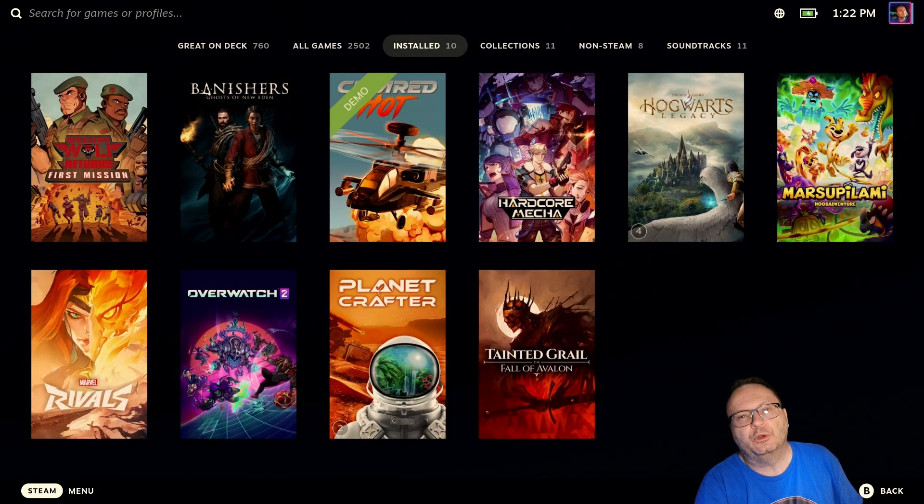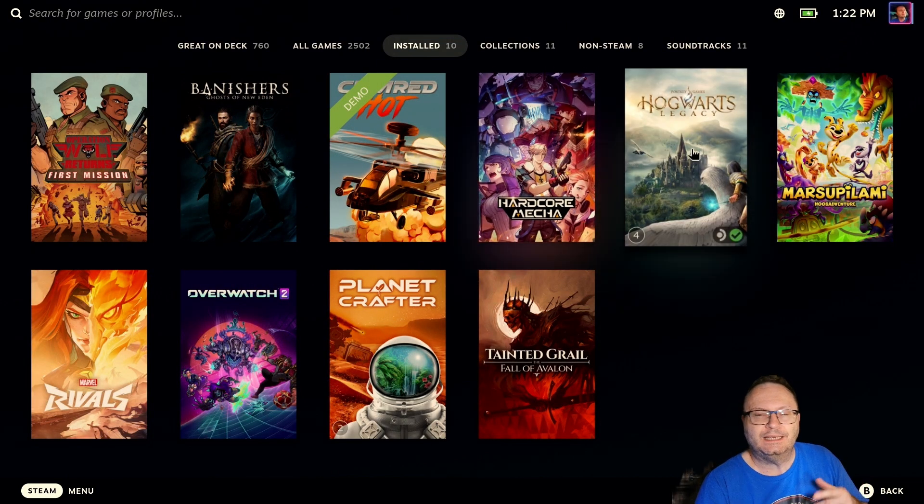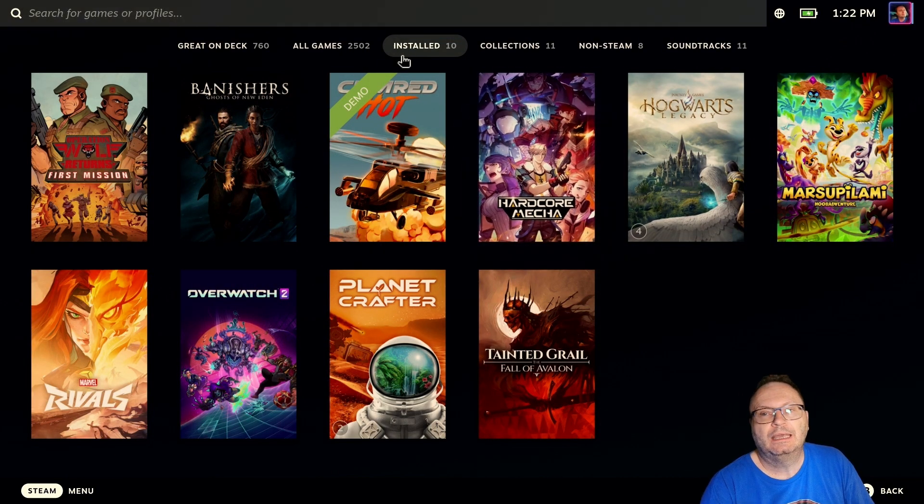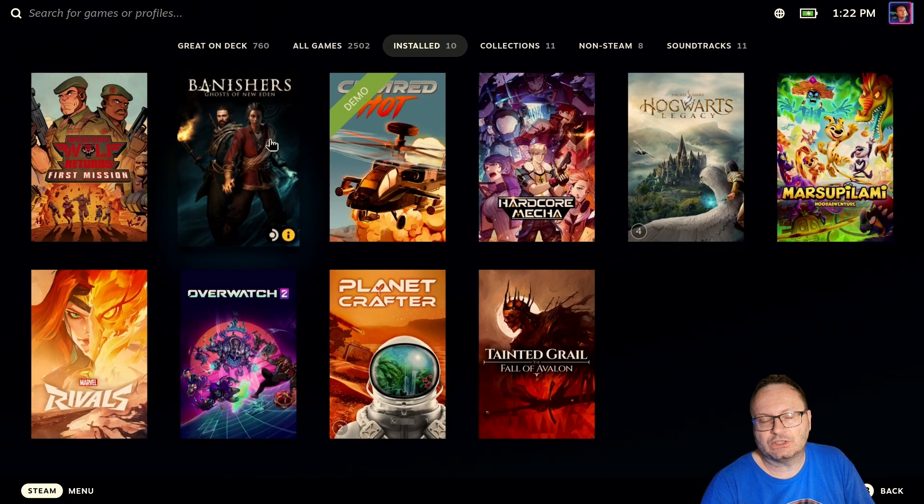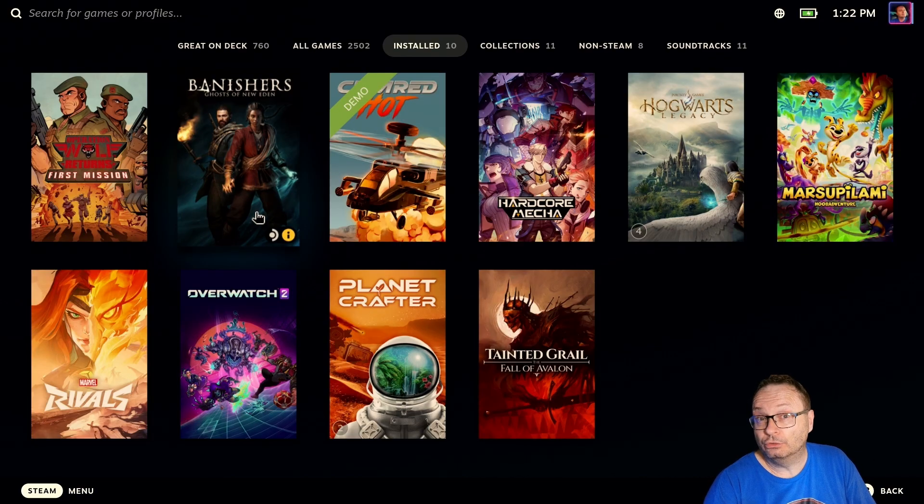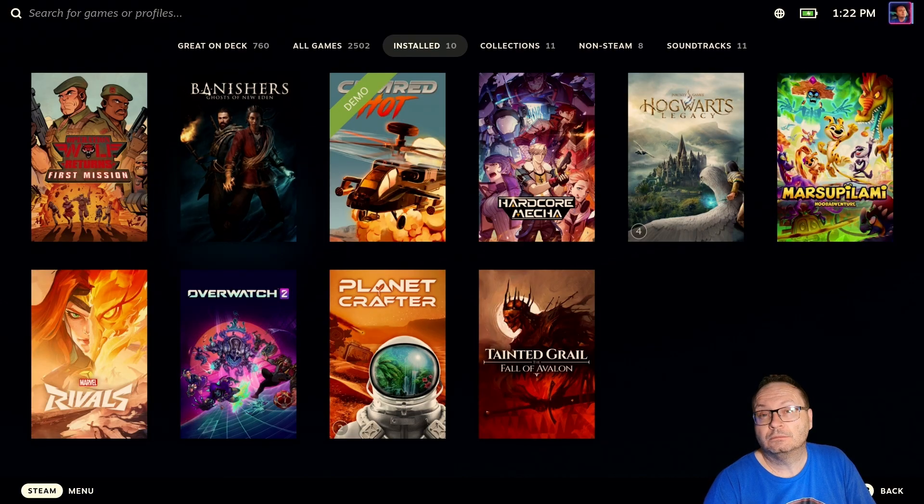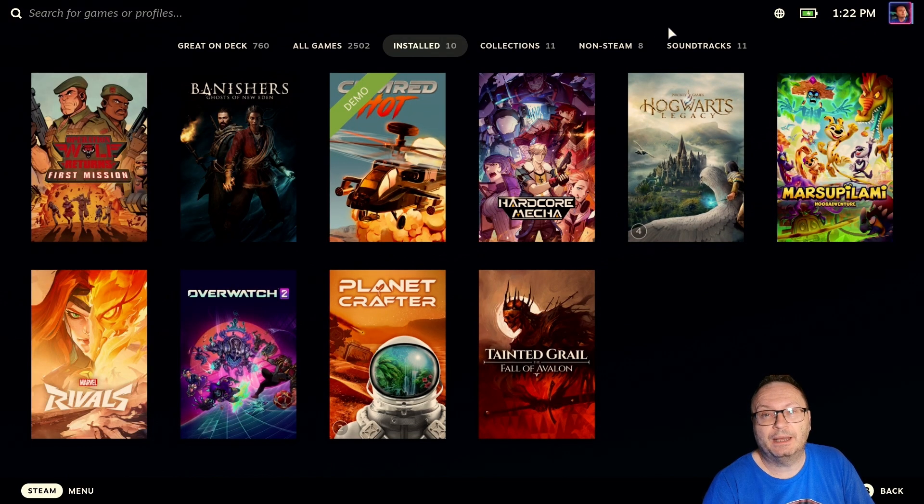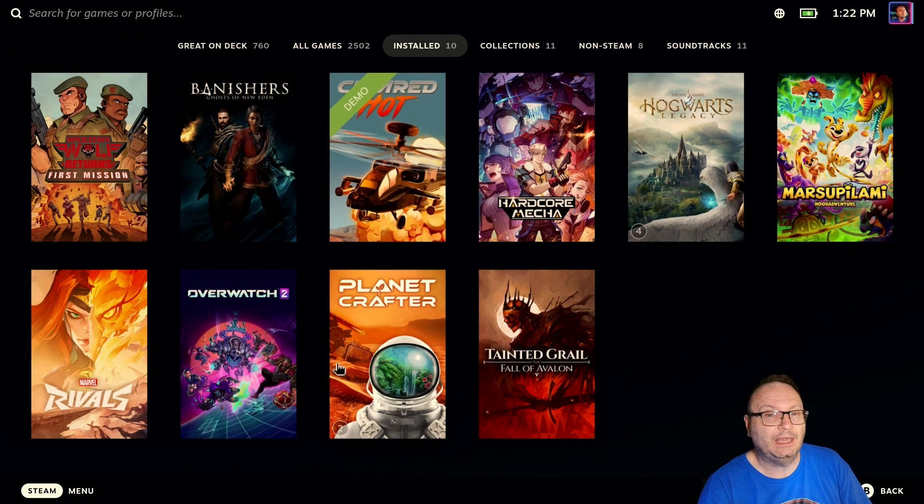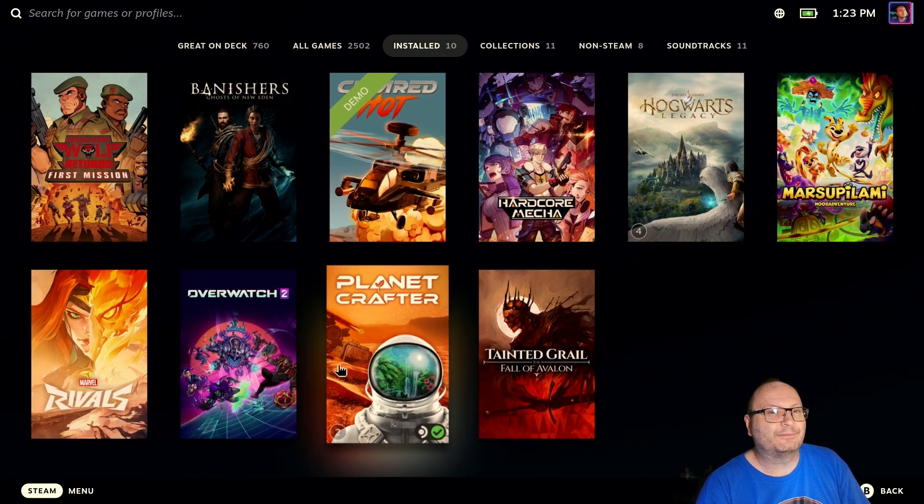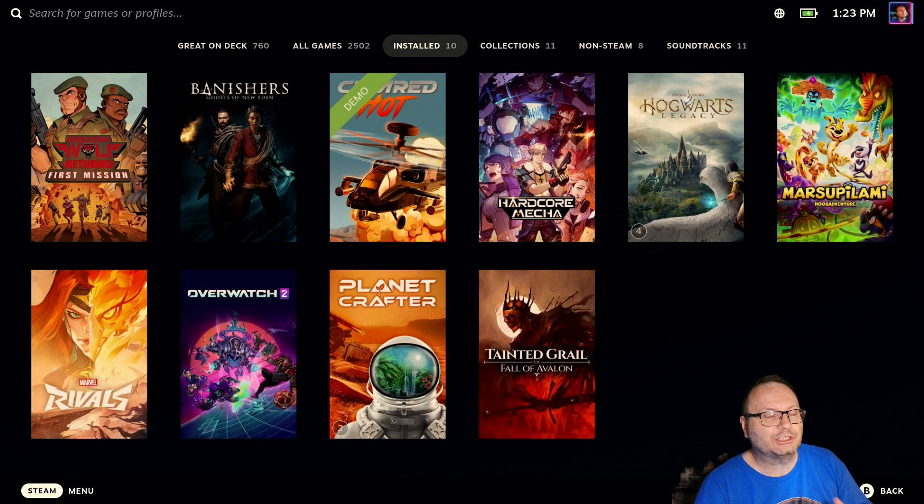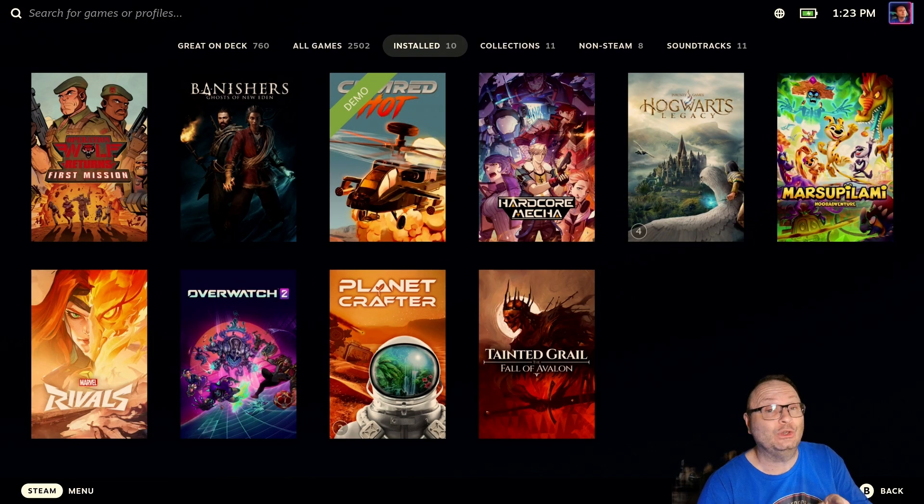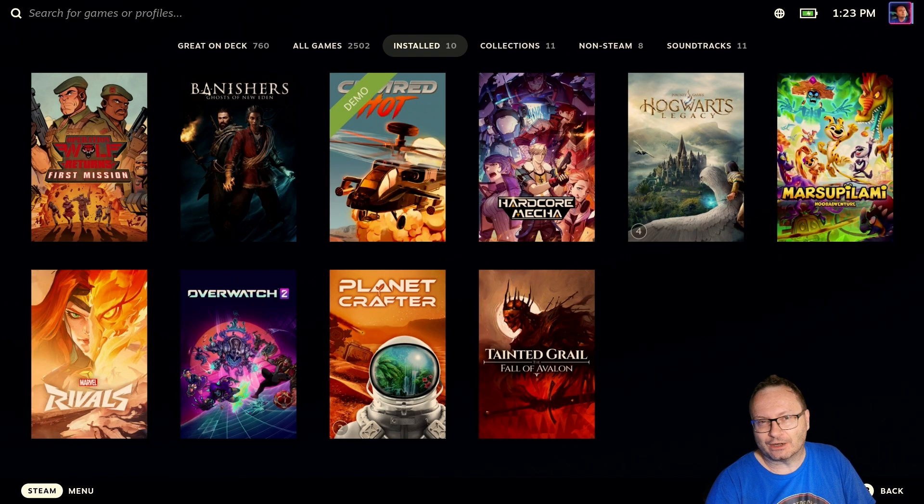Hi everyone, Shane Armonroe here. This is my OLED Steam Deck, and these are my installed games. Do you notice anything unusual about this list? About this list of games? Yeah, you think about it for a minute, watch the intro, and then when we come back, I'll tell you what it is and how you can do it too. Stick around.